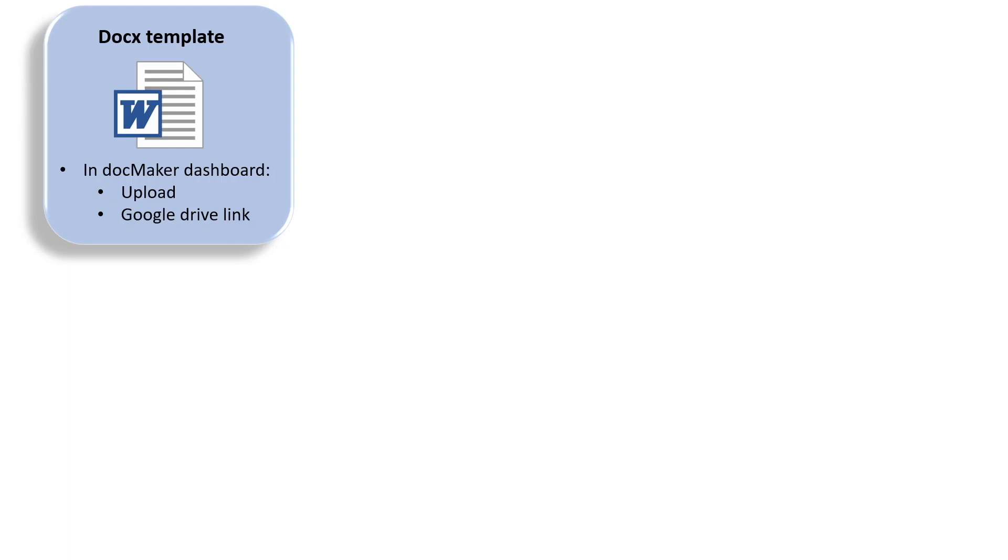It all starts with a Docx template. You can create it either in Microsoft Word or any Docx editor or even online like for example on Google Drive, and you're going to upload the template or paste the link of your template into DocMaker dashboard.